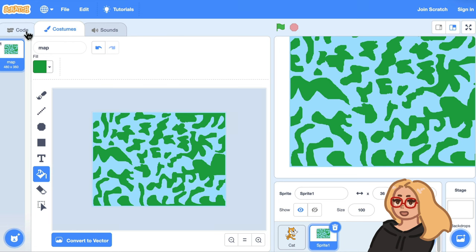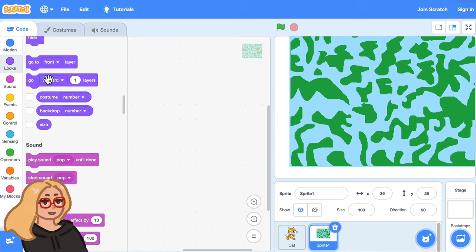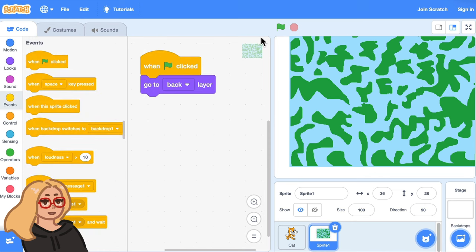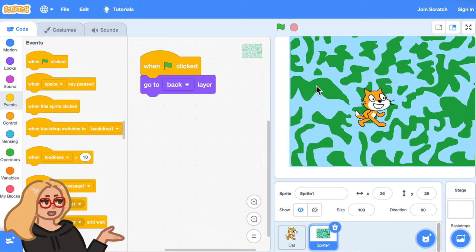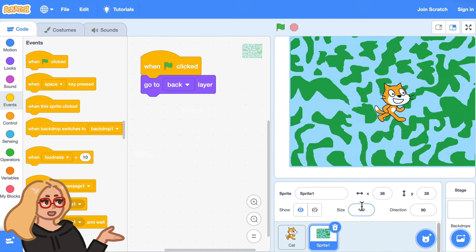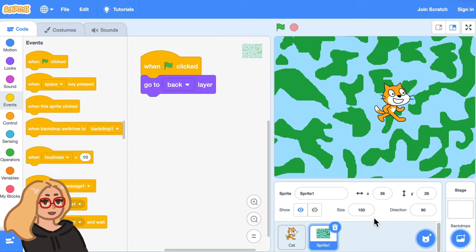I'll make this map go to the back layer when the green flag is clicked so that it's behind the main character. Anyway now that we have our map how can we make it big so that our character can walk around a giant version of this map? Well you can click on size here and try increasing the size but it won't let you increase the size past a certain point. But here is a trick for getting around that.